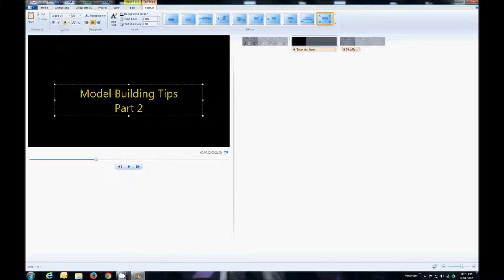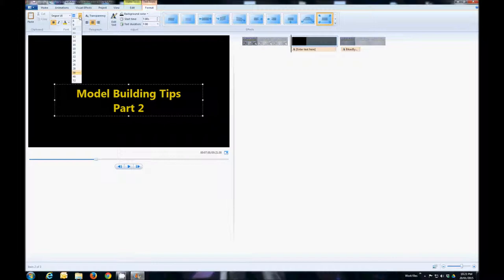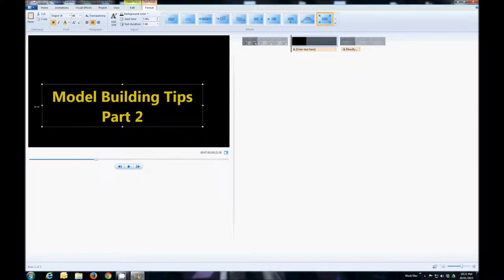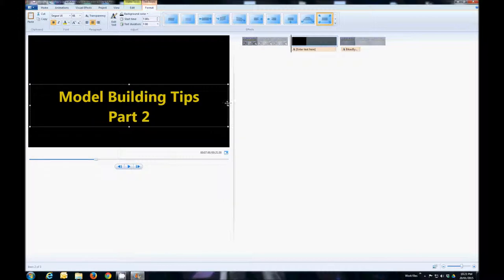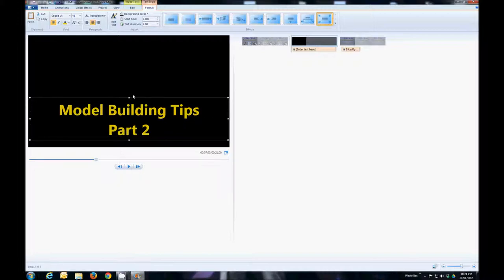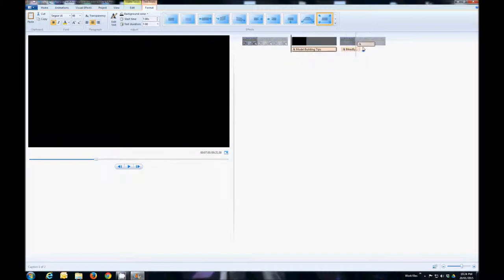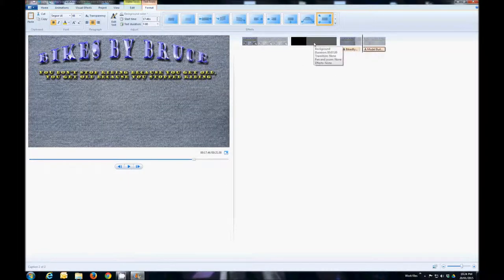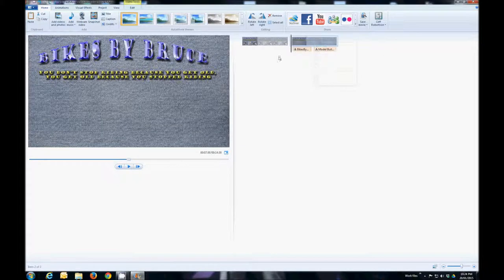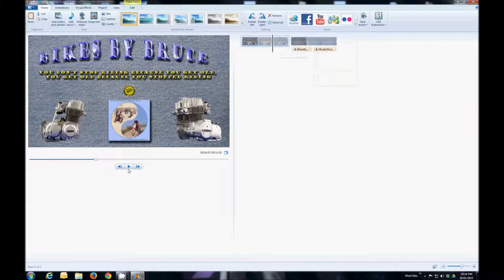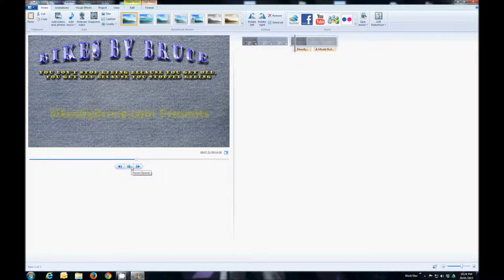I'm going to change the color to that yellow, bold it, and up the font a little bit. I'll push it out to the sides since it's centered, which ensures it's centered on screen, then drag it down to lower it. Again it creates that black background which I don't like. So I'm going to take that title, drag it out after the other one, then select that background and remove it. Now when it plays, we get 'Bikes by Bruce presents / Model Building Tips Part Two,' and then it fades up to the next graphic.